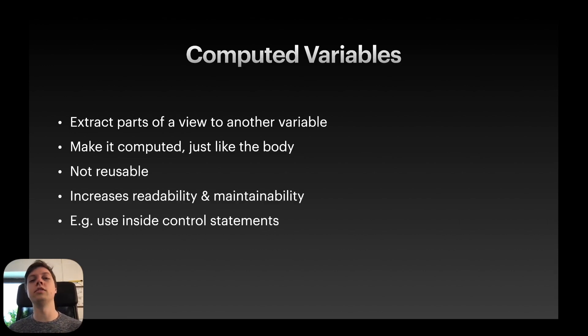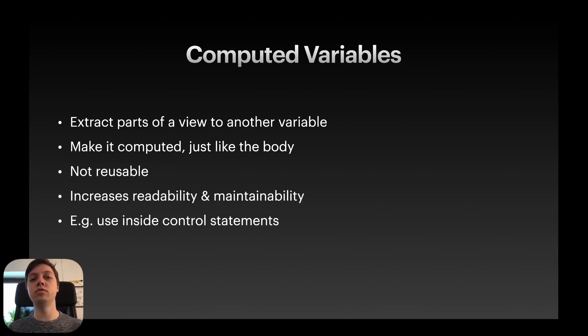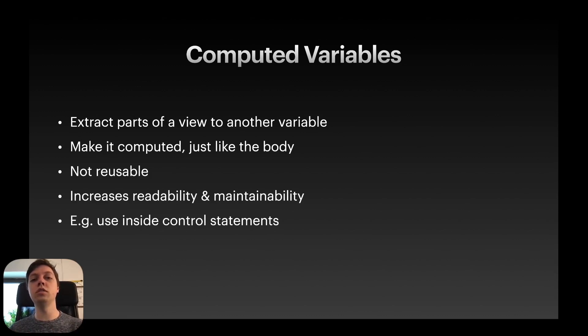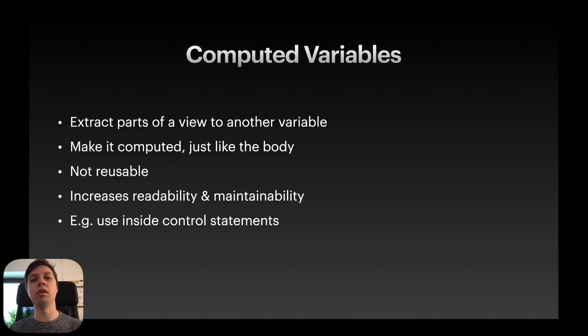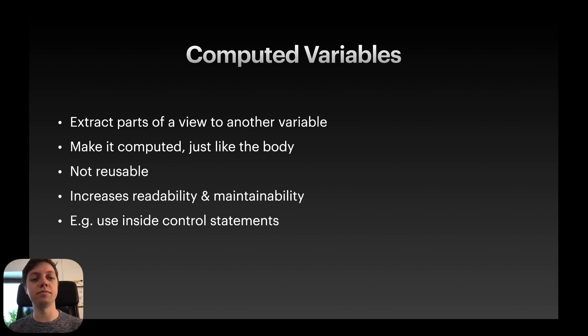Okay, so let's start with computed variables. You all know computed variables from, for example, the body variable. That one is computed and we can extract parts of the body outside of it into their own computed variable. So it would, for example, be called var myVStack some view and then inside of the curly braces you would put the vstack. Just an example.